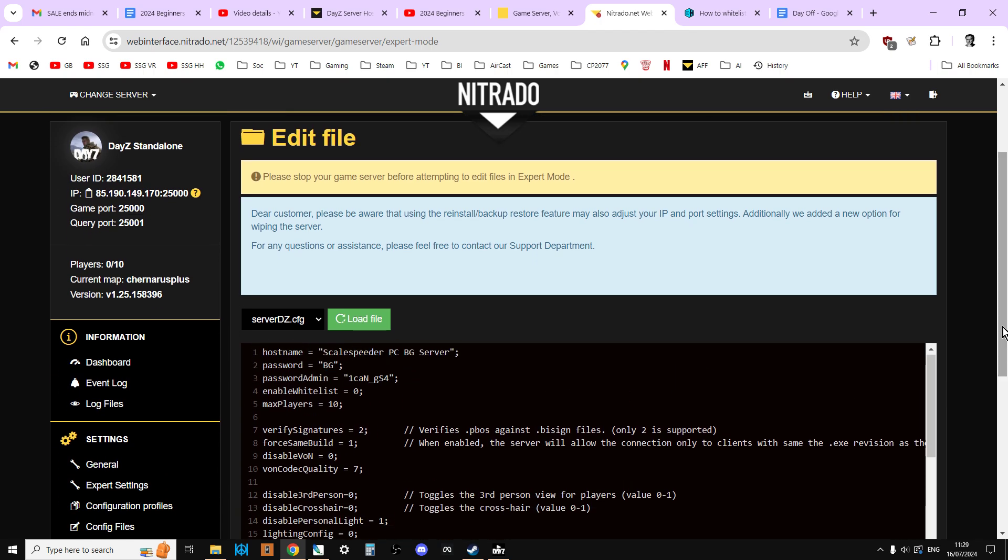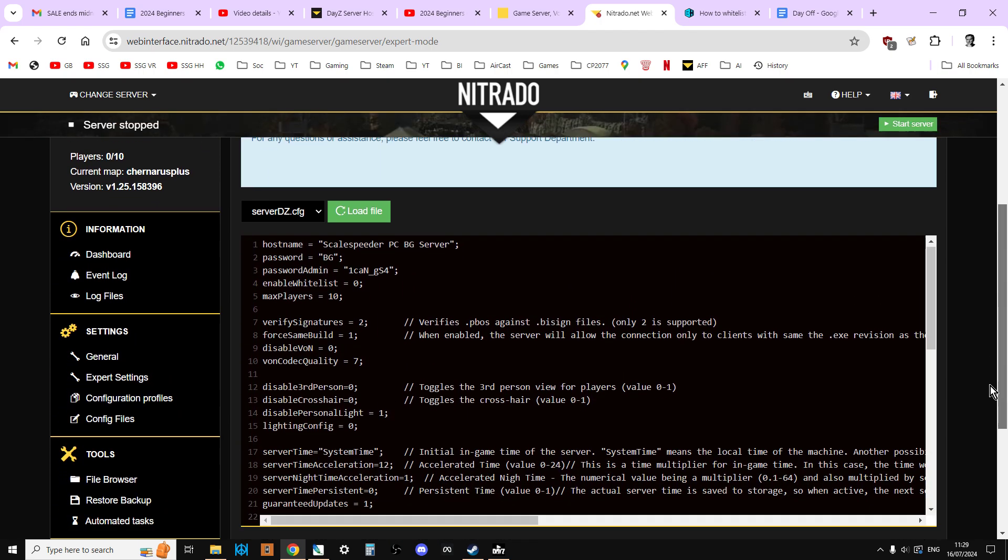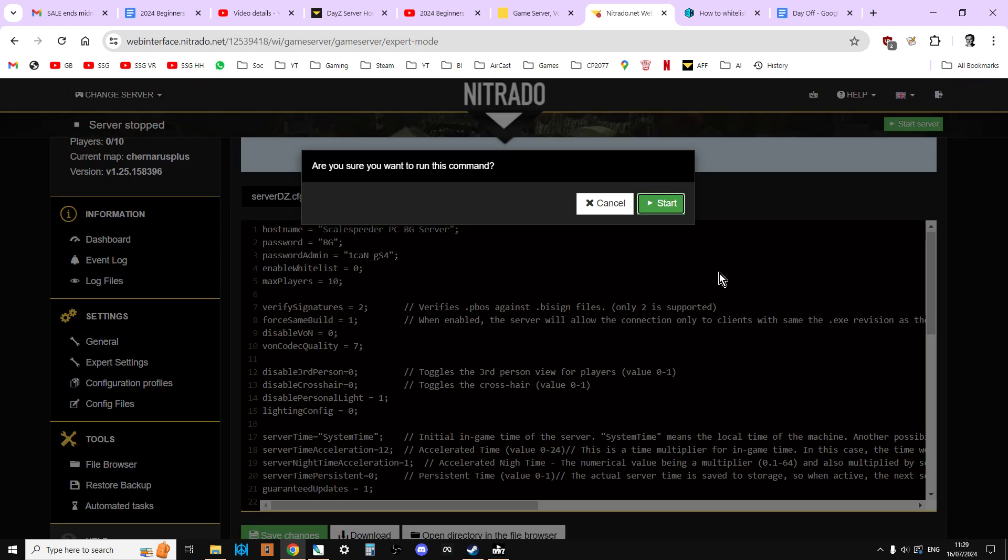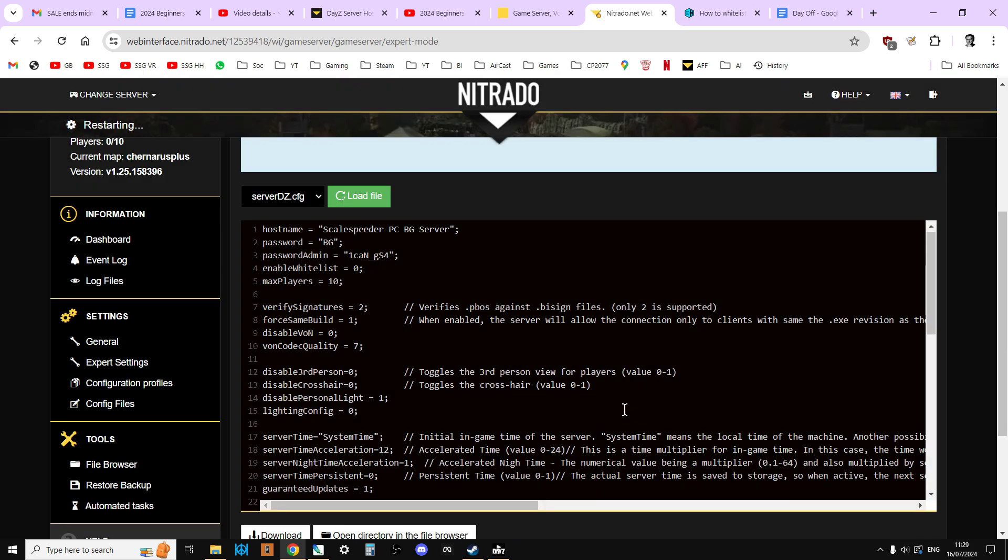So there we go, that is how you control access to your PC server by changing the name and then changing the password. And all we need to do now is hit start server, the server DZ.config will take effect, and we'll be ready to go. Okay so I hope you found this useful. If you have, like, and if you want to see more the same, press subscribe. And of course I'll see you again soon.